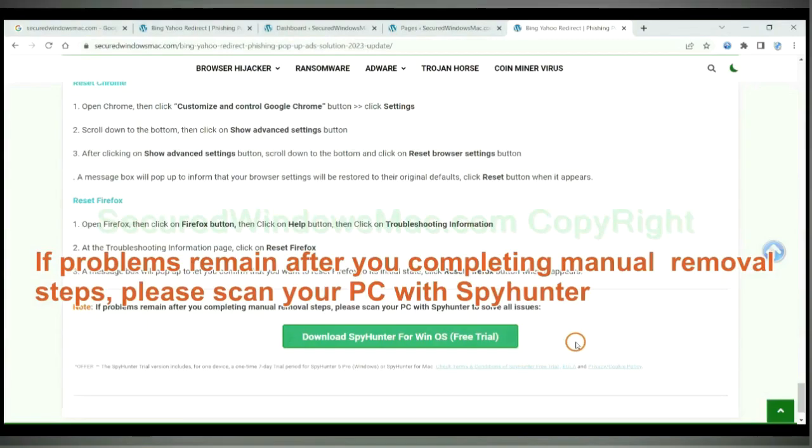If problems remain after you completing manual removal steps, please scan your PC with SpyHunter.